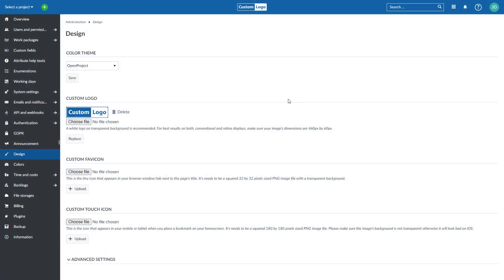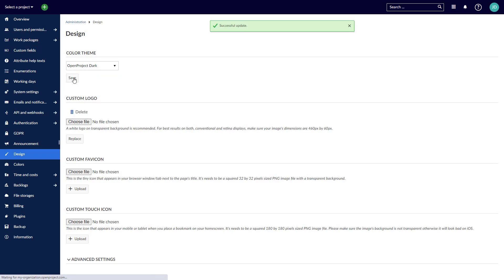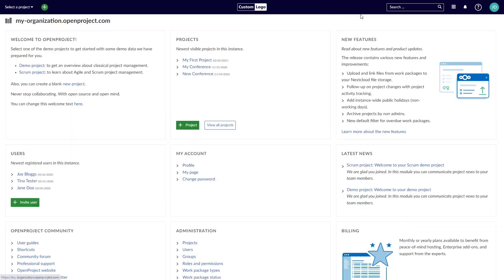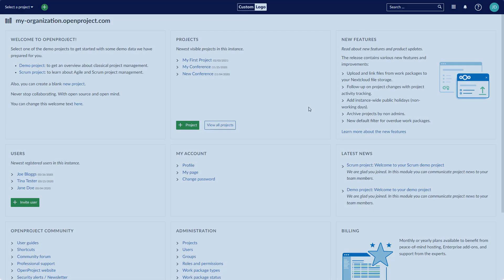Implement your corporate identity in OpenProject. Change the default theme, add your own logo and set your own colors.